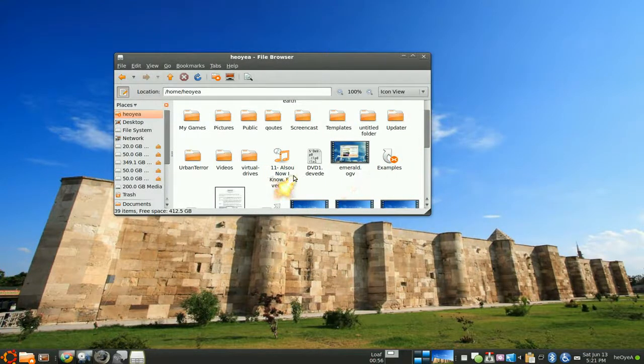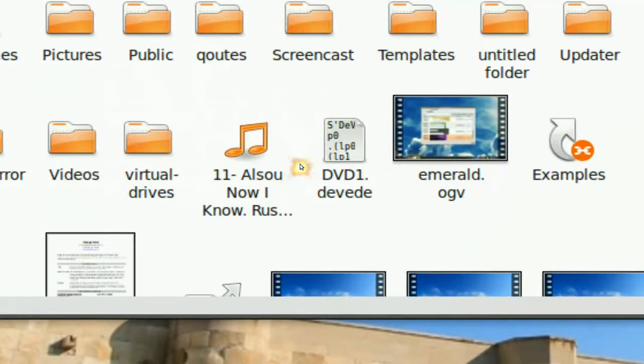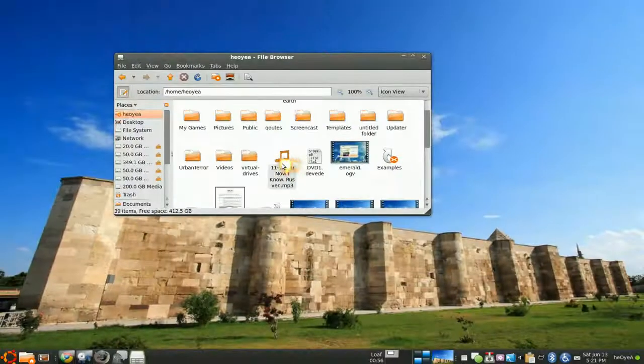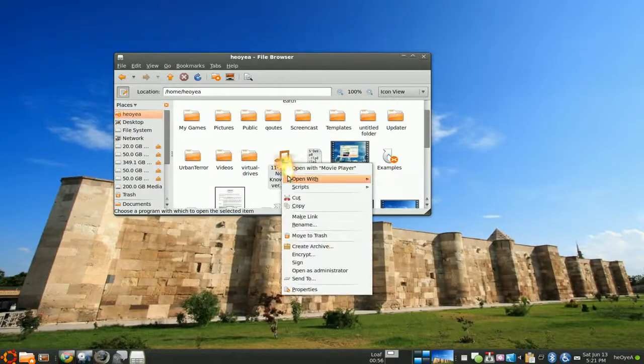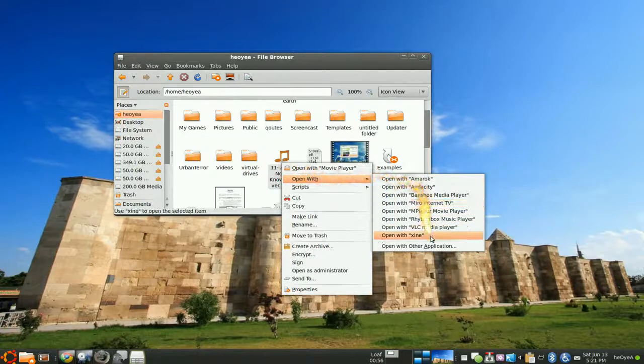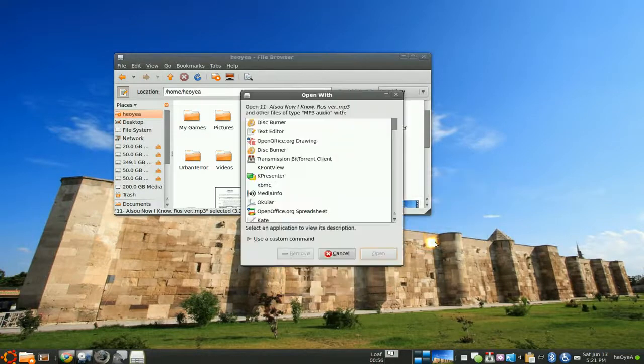So you were on the right track. You have to add in the commands, either open with and open with other applications.